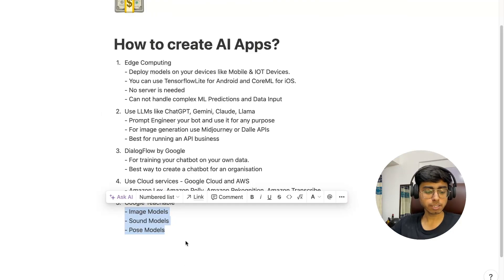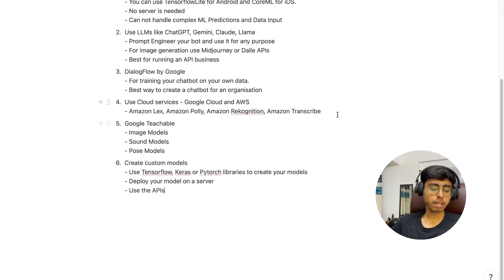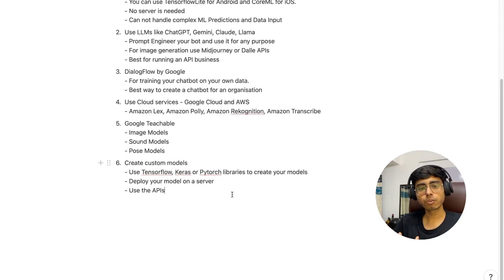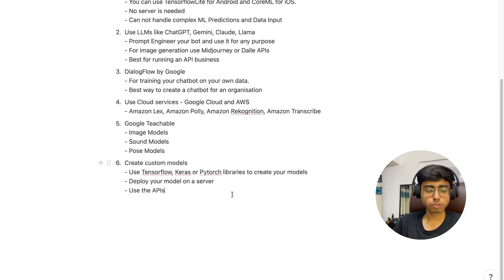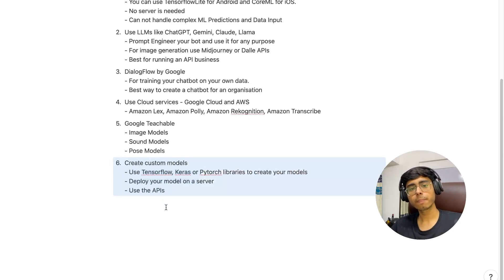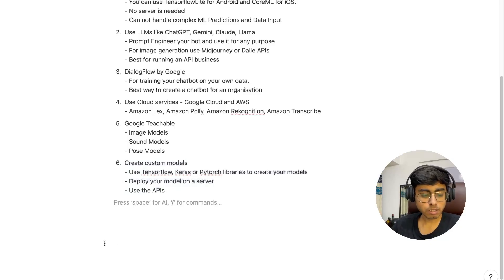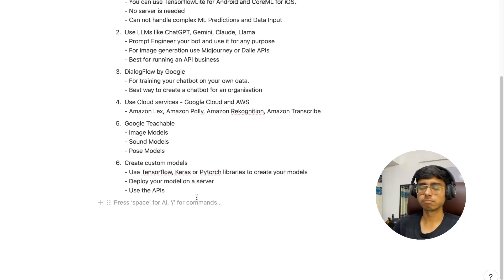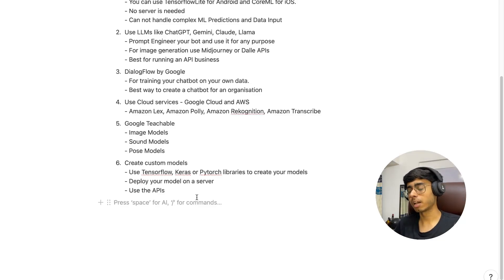The sixth and most customized way is to create custom models. You can use mathematical libraries like TensorFlow by Google, Keras, and PyTorch to create your own models. Then you deploy these models on a server and expose them via APIs. Research and R&D companies use this approach because they don't want to outsource their data or publish it openly to other companies. They write their models using TensorFlow, Keras, and PyTorch, deploy them on a server — which can be built in Node.js, ExpressJS, FastAPI, Django, or Flask — then create APIs, which you use in your web or mobile client application.